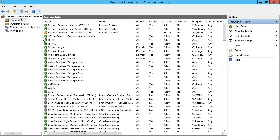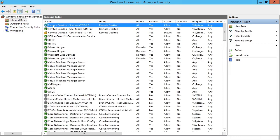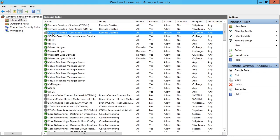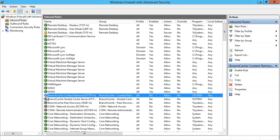If I go back to inbound rules, you'll notice that the icon to the left of some rule names looks like a green circle, which means it's an enabled rule, whereas others look like a golden padlock, which means the rule only allows access if there's some kind of secured connection — either using IPsec, or the rule is configured to only allow connections from certain user accounts or computers. Any rules with a grayed-out icon are disabled.